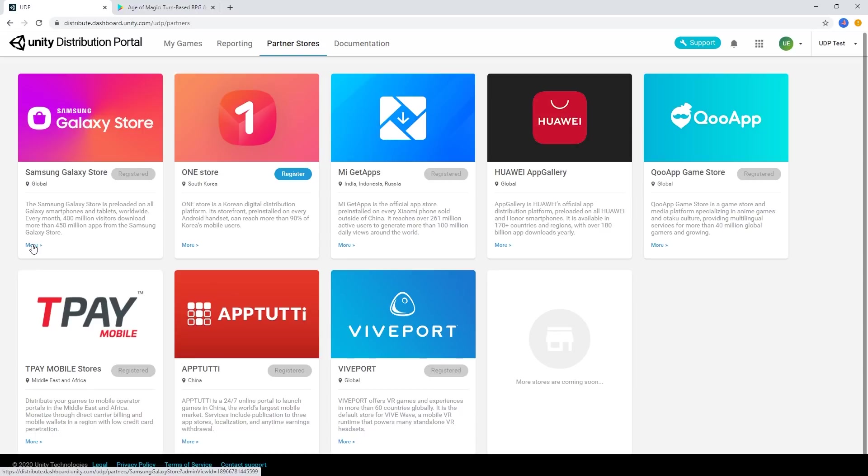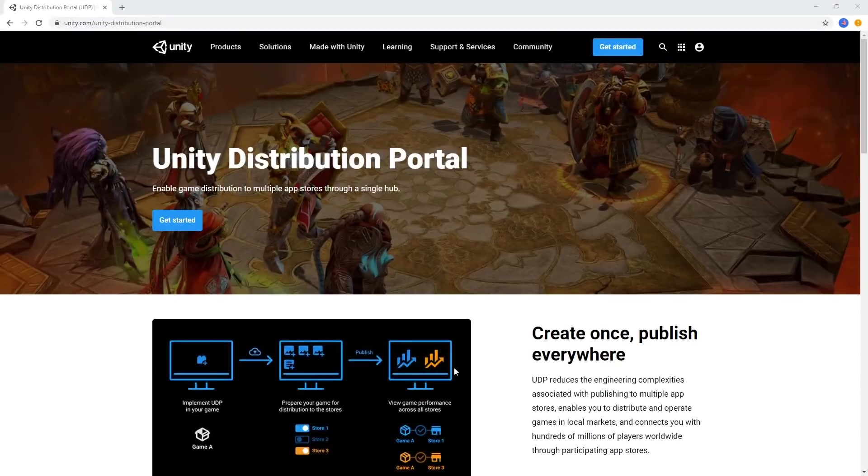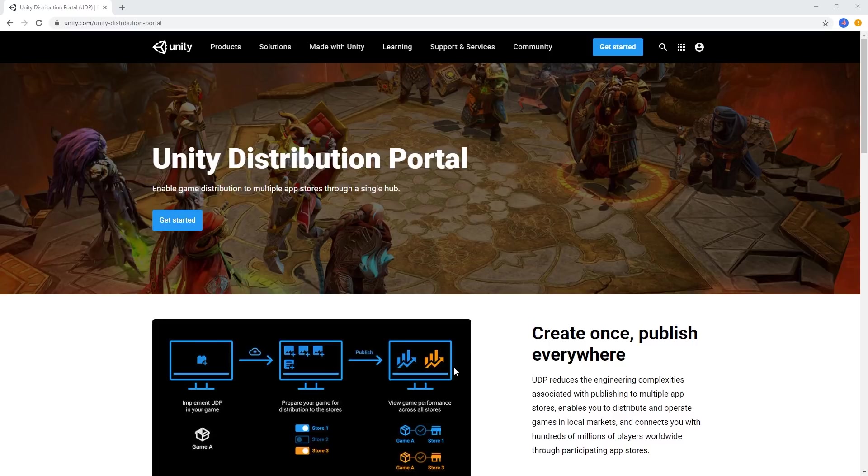As you can see, the Unity distribution portal makes it fast and easy to distribute your game across multiple stores simultaneously. For more information on the Unity distribution portal and how you can leverage it for your project, follow the link in the description below. Thanks for watching!